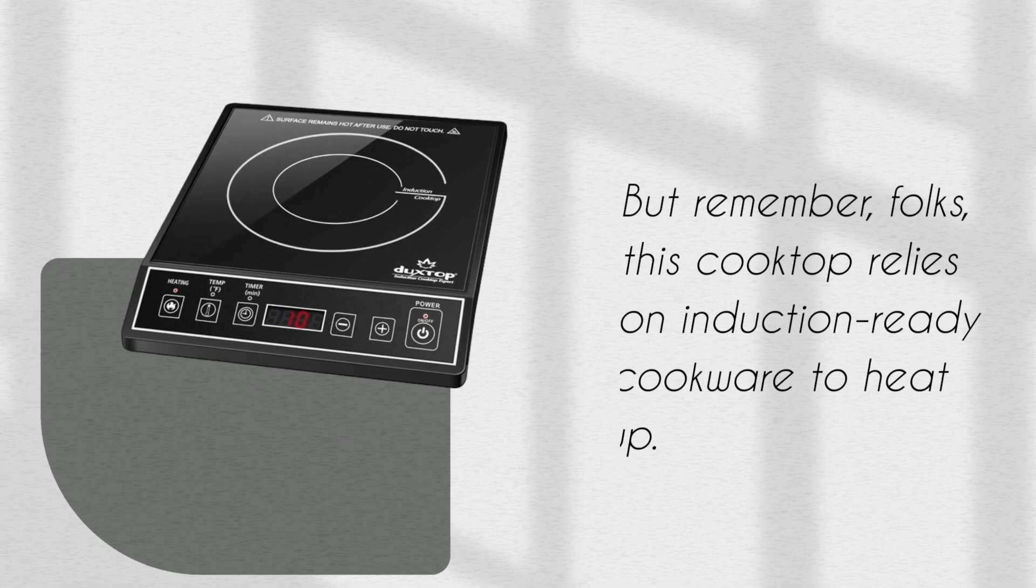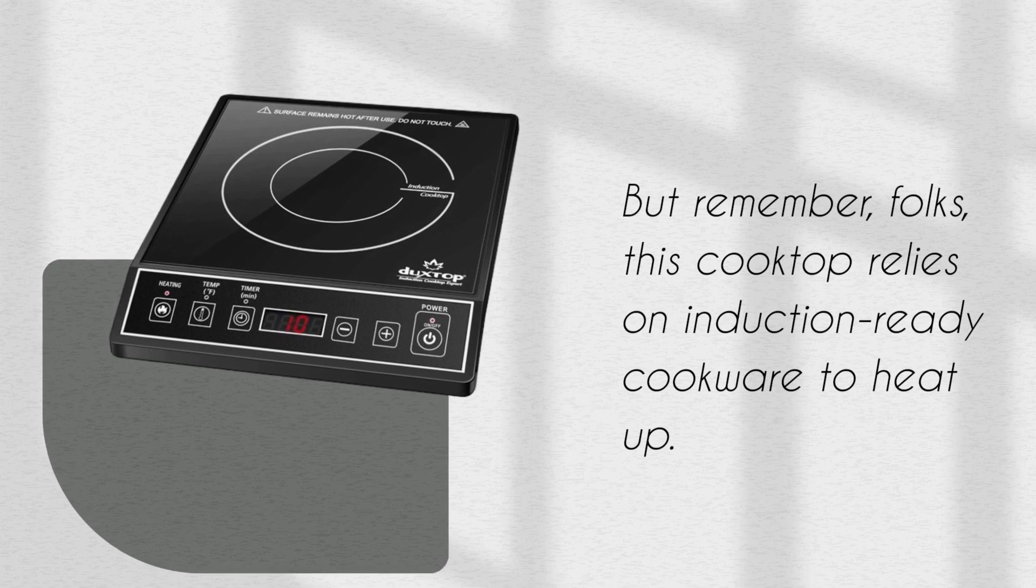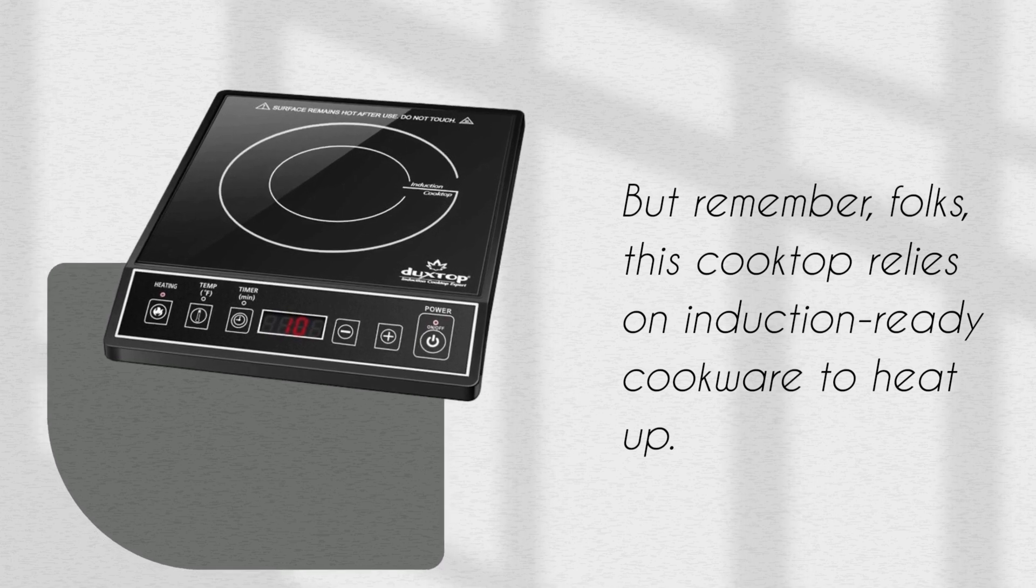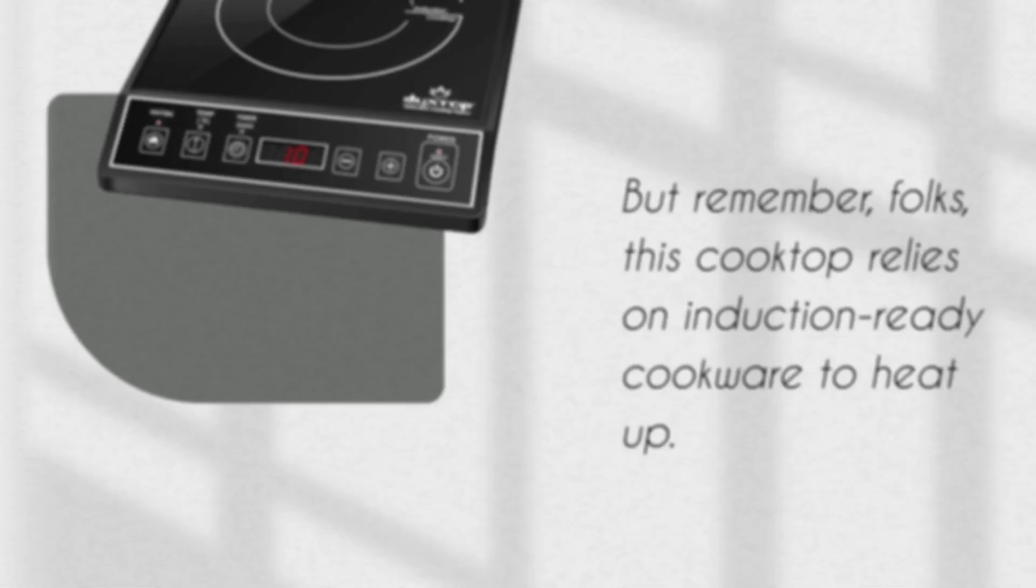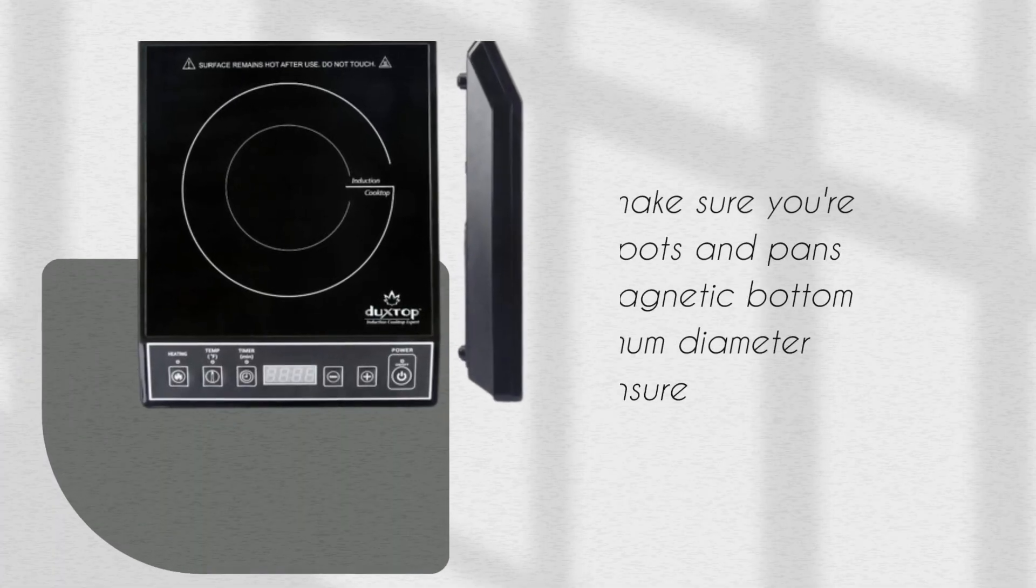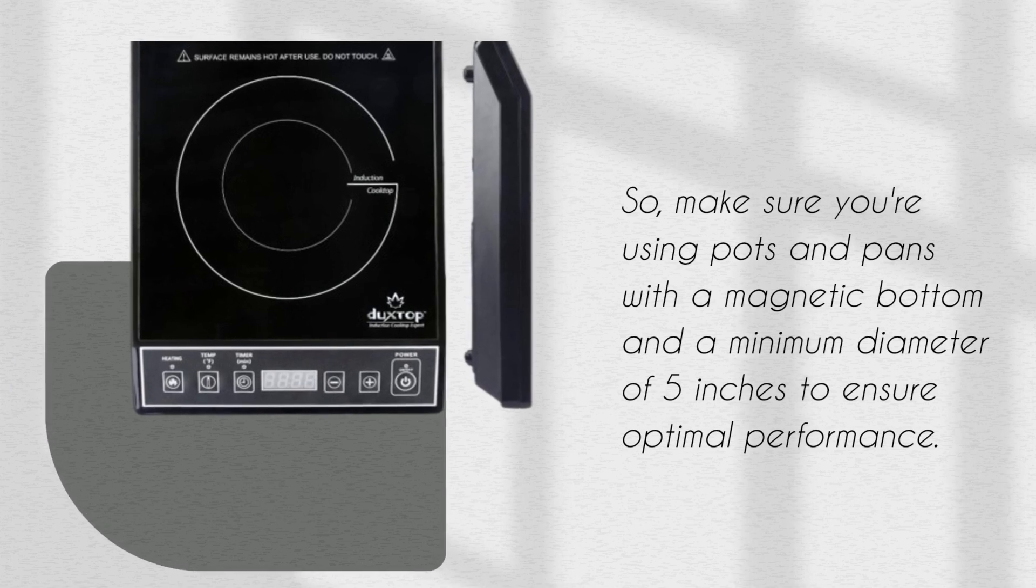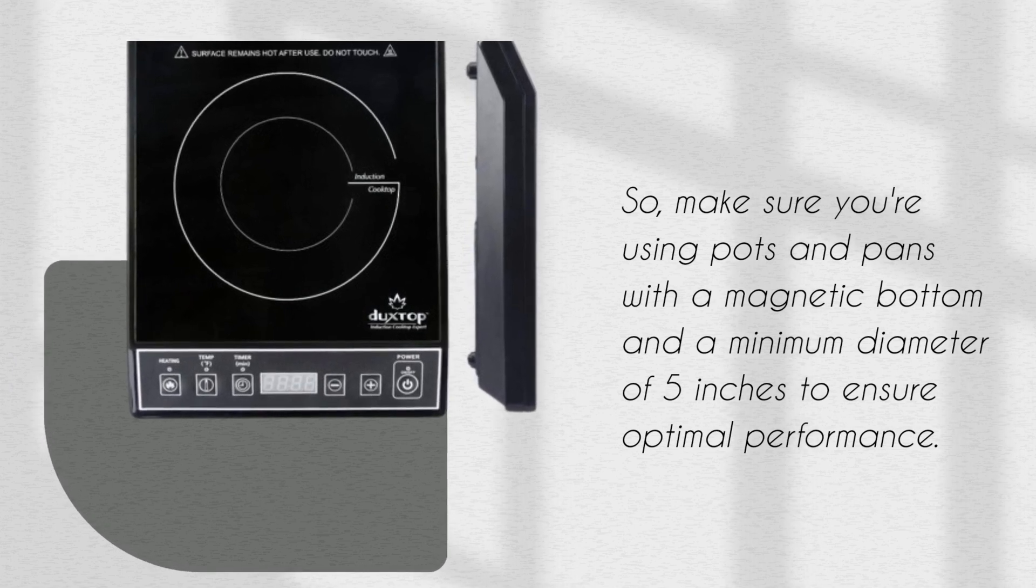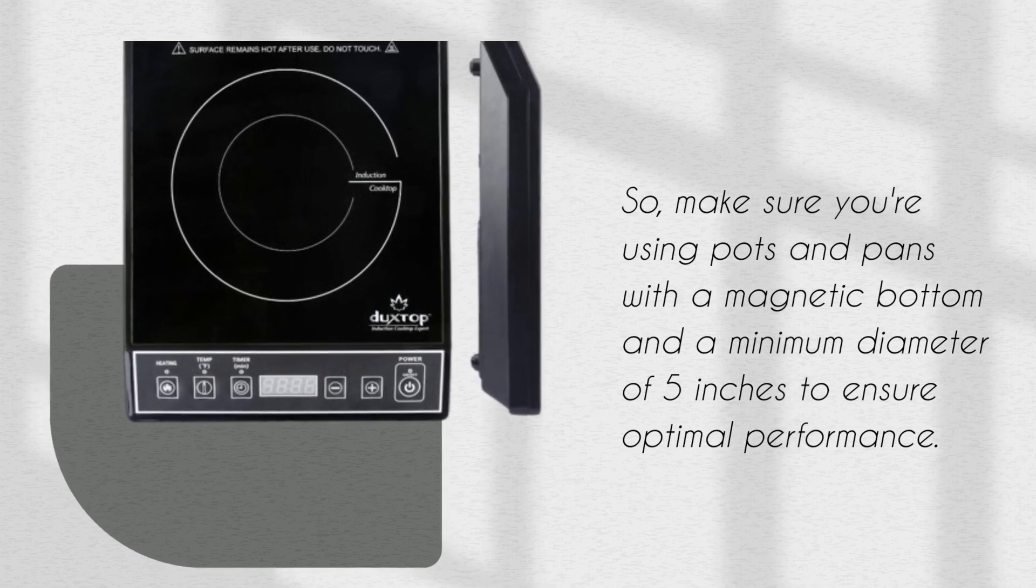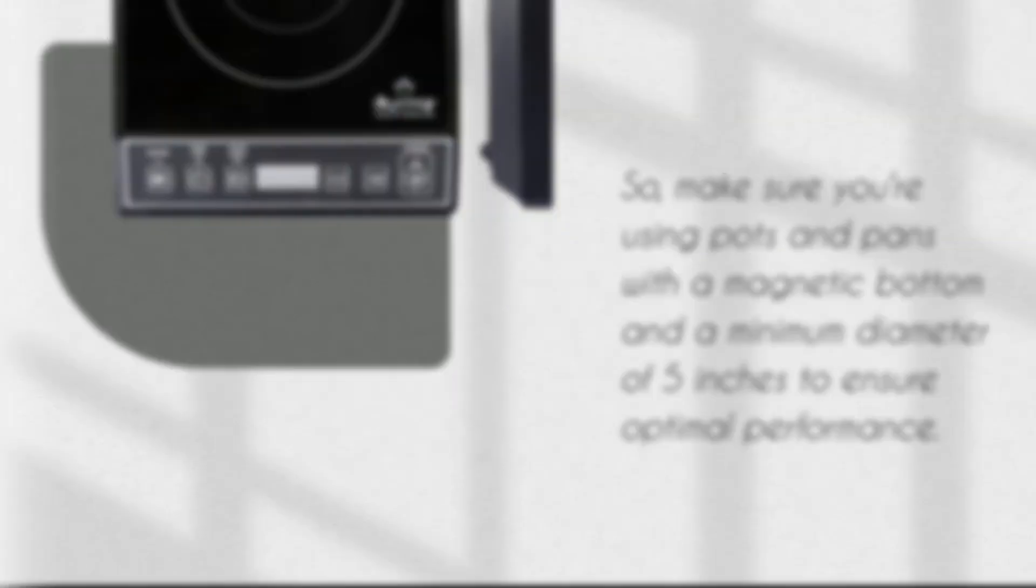But remember, folks, this cooktop relies on induction-ready cookware to heat up. So, make sure you're using pots and pans with a magnetic bottom and a minimum diameter of 5 inches to ensure optimal performance.